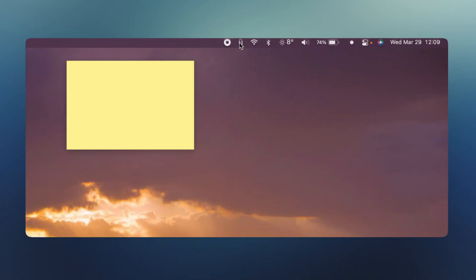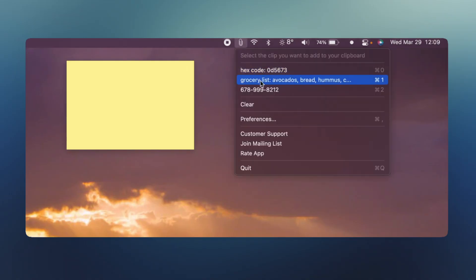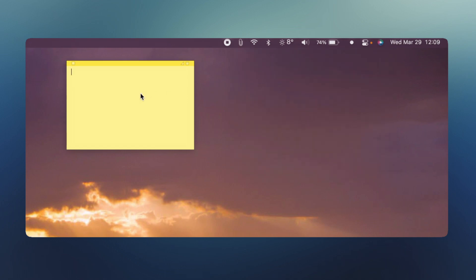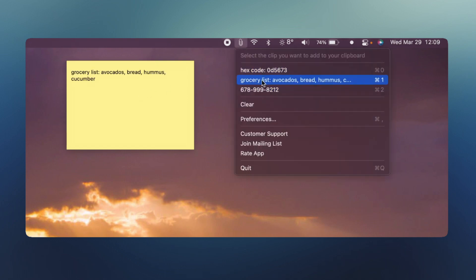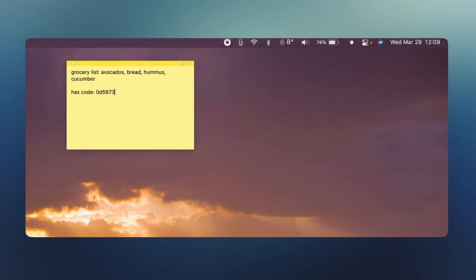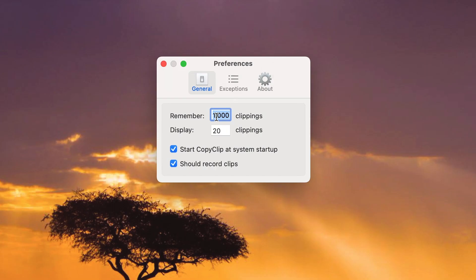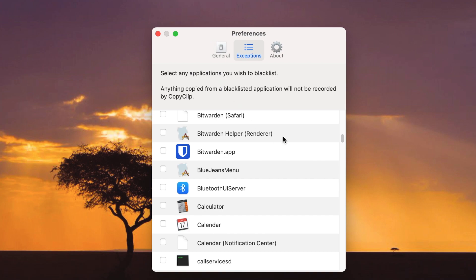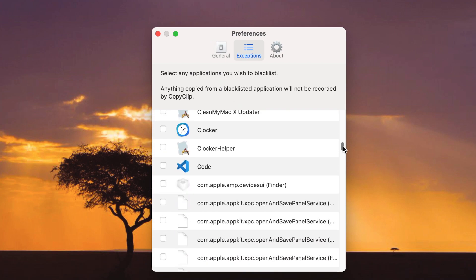CopyClip is an app that lives in the menu bar and gives you a handy list of all of the items that are in your clipboard. You simply click on the paper clip icon to access the list and click on whichever item you like to copy. It also gives you keyboard shortcuts for your most recently clipped items. In the app's preferences, you have the option to change the amount of clippings that are remembered, how many are displayed, and you can also blacklist applications that you don't want CopyClip to save information from.